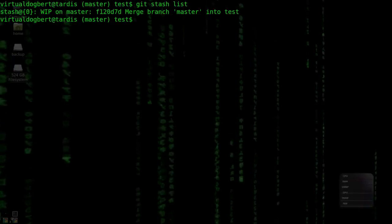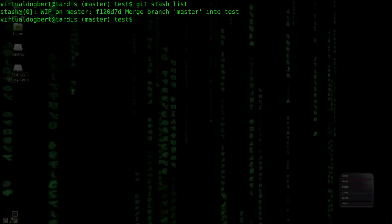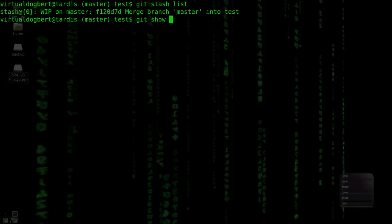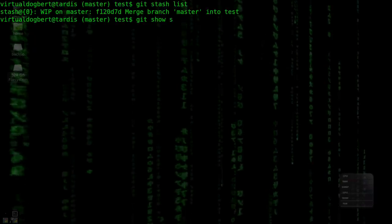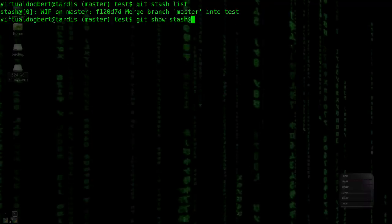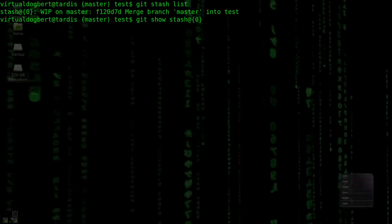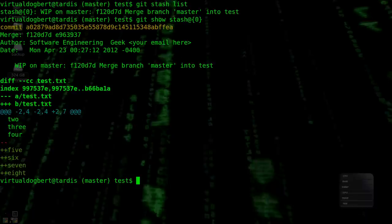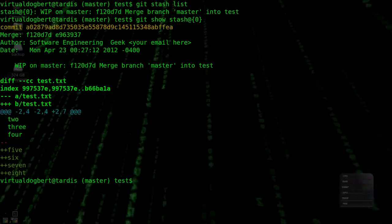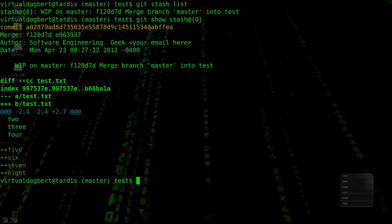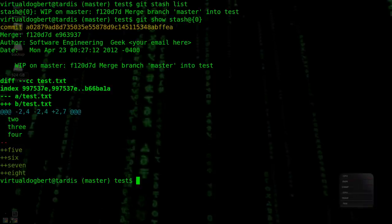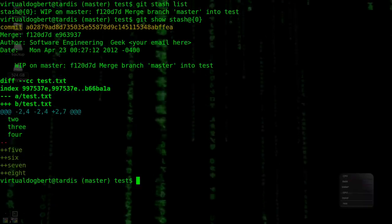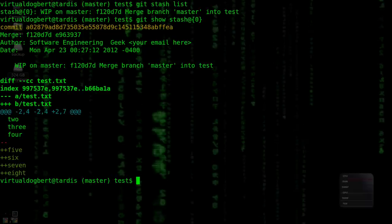So we see we have one stash up there right now. And one thing that we can do, I think I showed you the Git Show command before, but Git Show allows you to kind of look at different Git objects. And this time we're looking at stash at zero, that particular stash. And it'll show us the diff of that stash. Now, what we can do from this state is you can think of stash as like a stack. So you can push things onto the stash and you can pop things off of the stash, or you can apply things off of a stash.